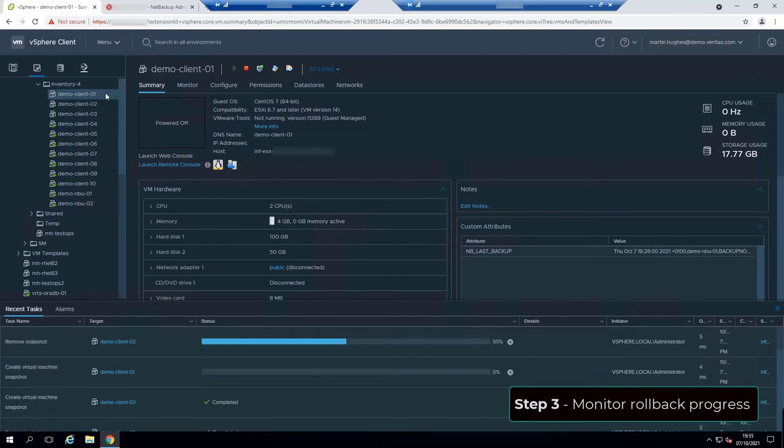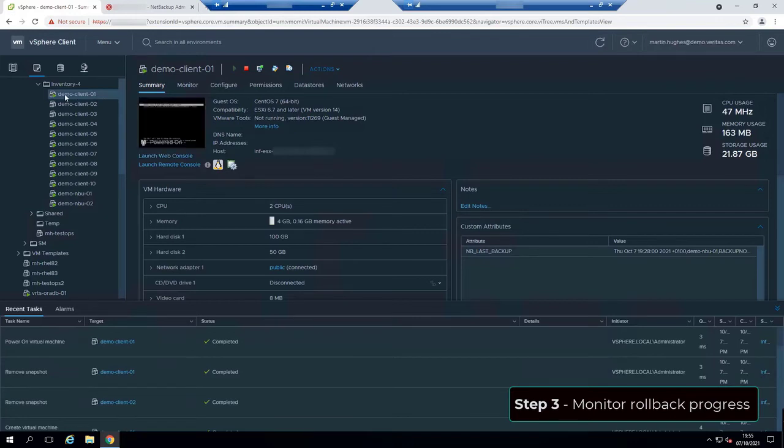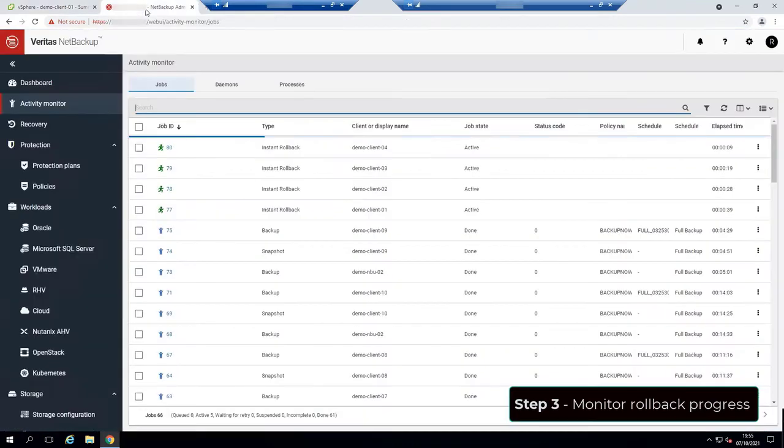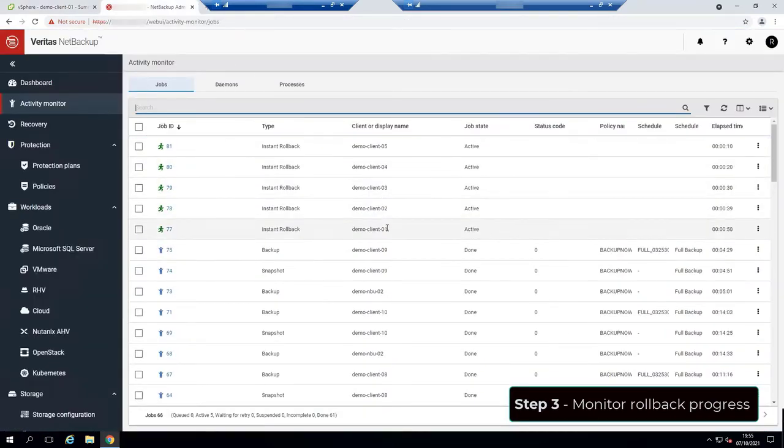We can also go to the vSphere client and see the status on the bottom window. As the Ansible playbook runs, more VMs are being automatically recovered. We have 5 VMs being recovered so far.